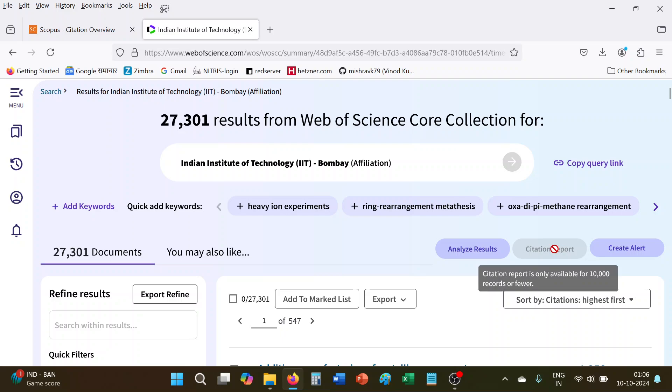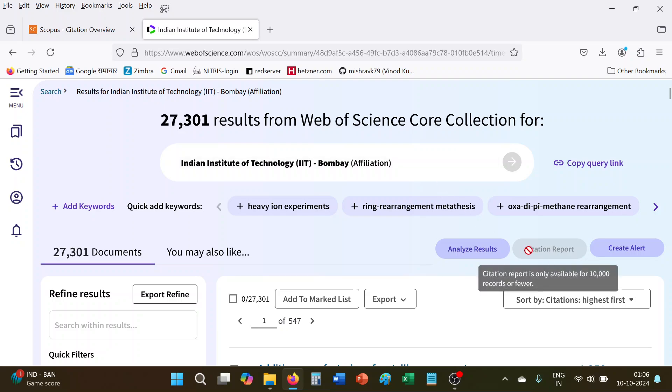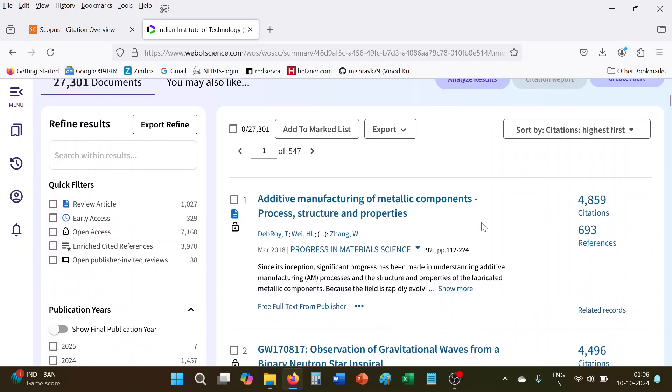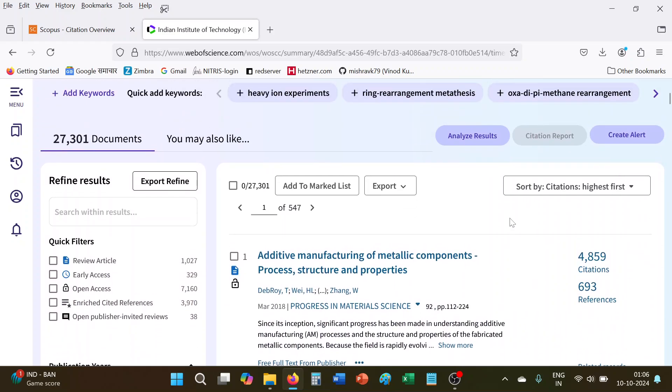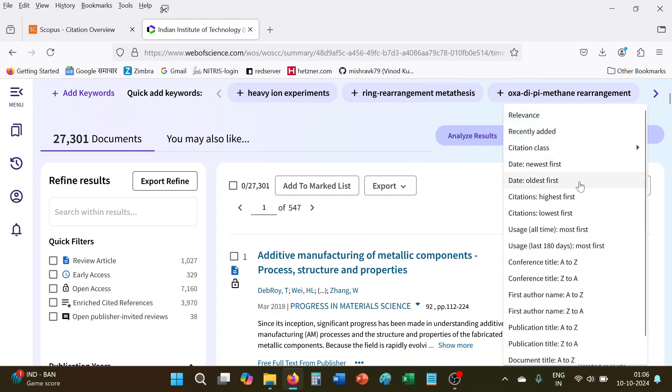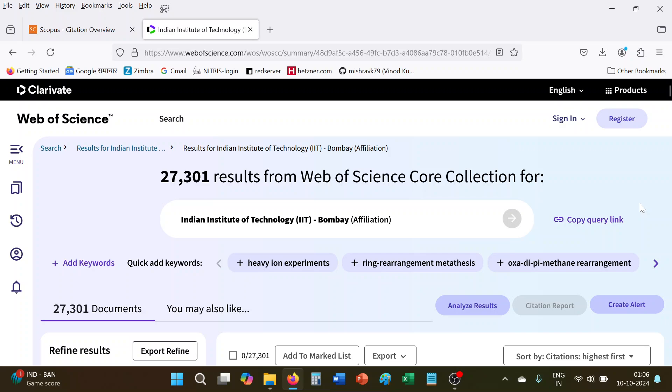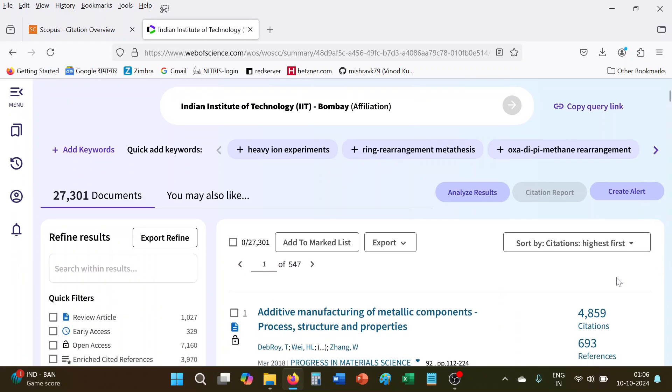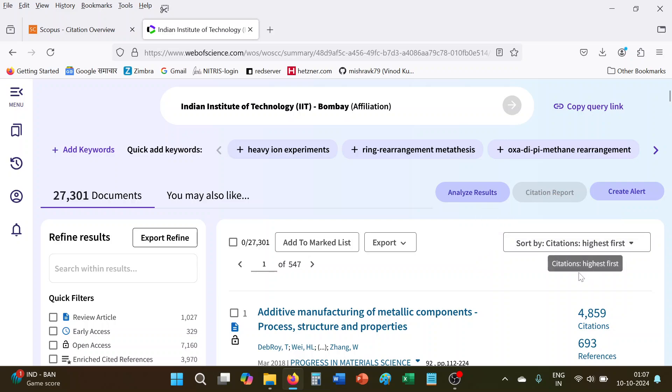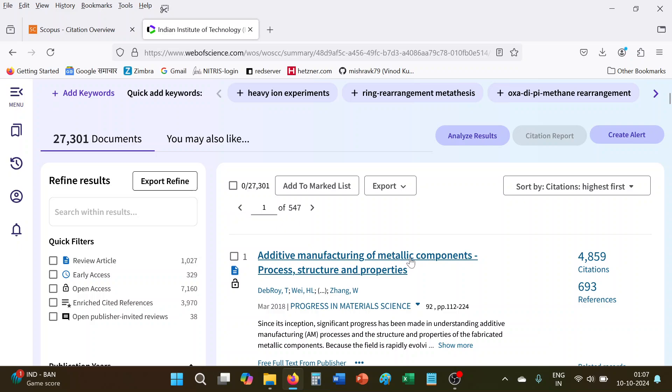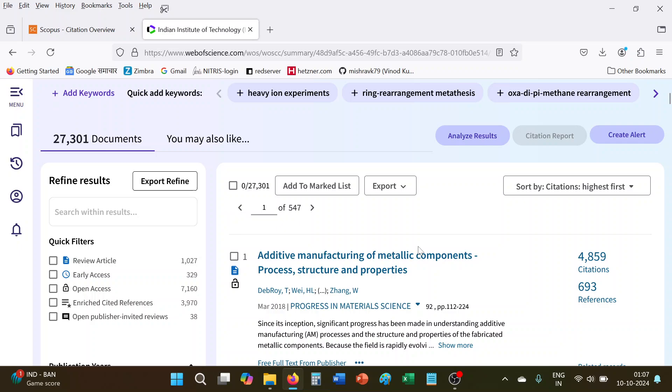And citation report option is disabled because by default, if more than 10,000 documents is there, then we cannot generate the citation report of this one. Now again, like Scopus, what we can do here, that we can sort this citation highest first. Now we got it, but even though citation report option is not enabled.